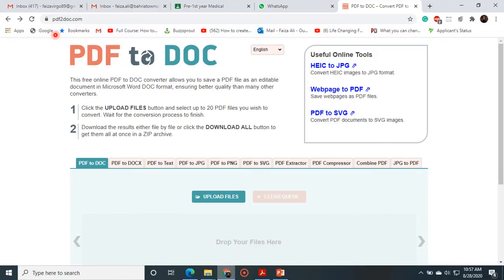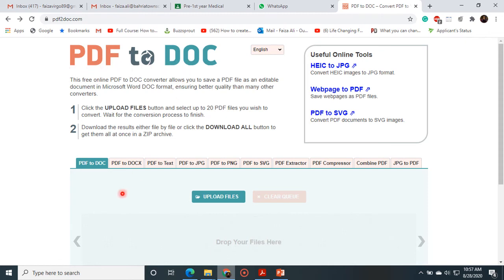Here you can also note that pdf2doc.com is written there, because if I want to convert my document into doc format, then this website will appear. And here we have multiple options like PDF to DOC, PDF to DOCX, and there are multiple things.